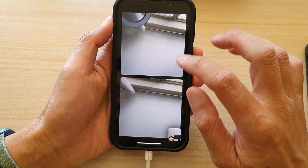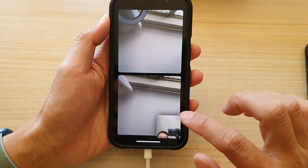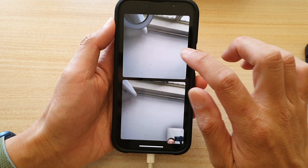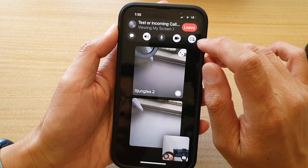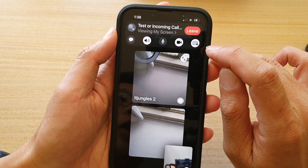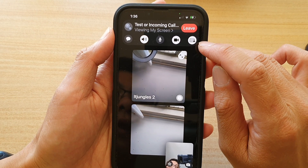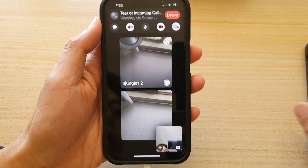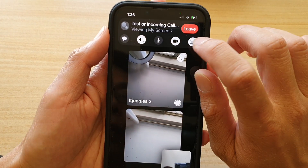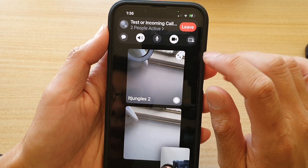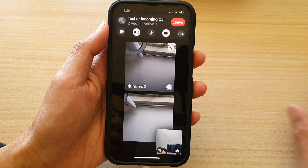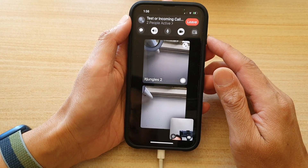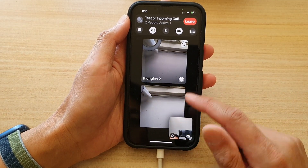That's how you can share your screen. To stop sharing, tap on this button here and that will stop sharing your screen to other people.